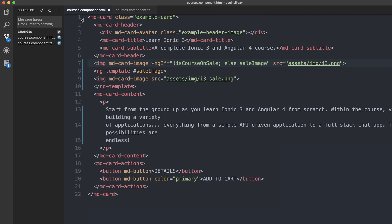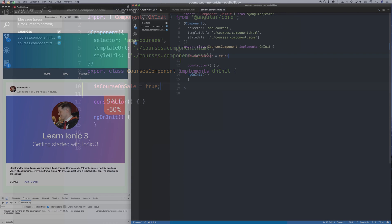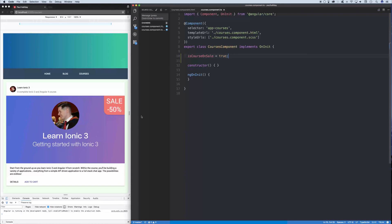If I then toggle the boolean inside of our courses component to show true we can see that we get that different image with the sale tag on the top right.